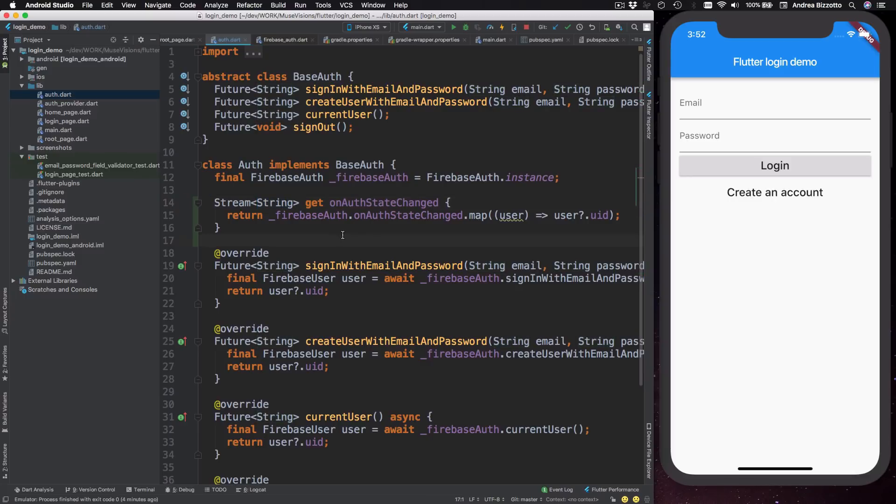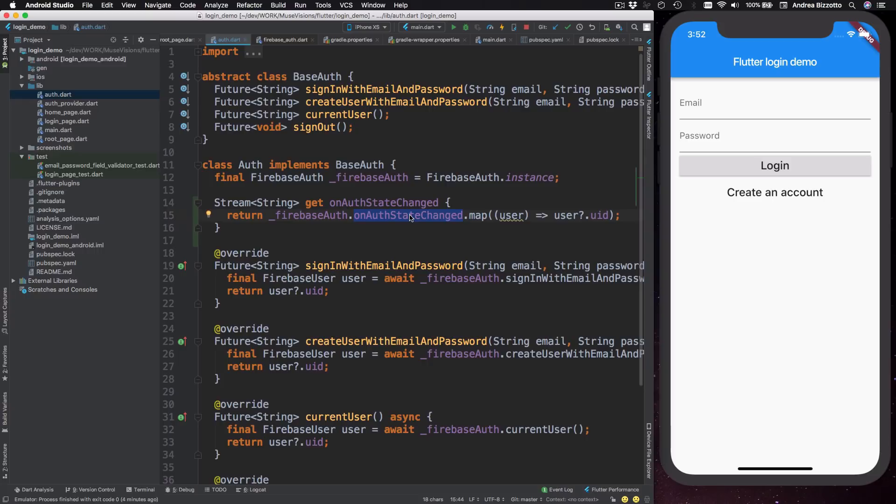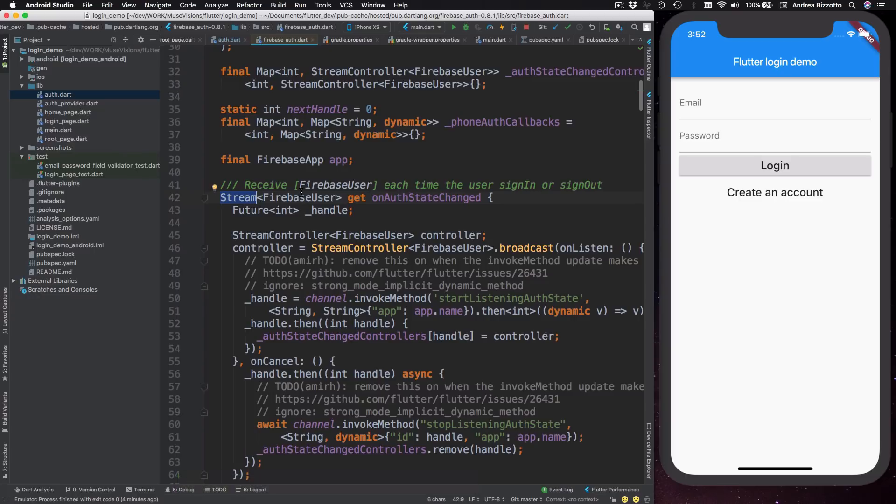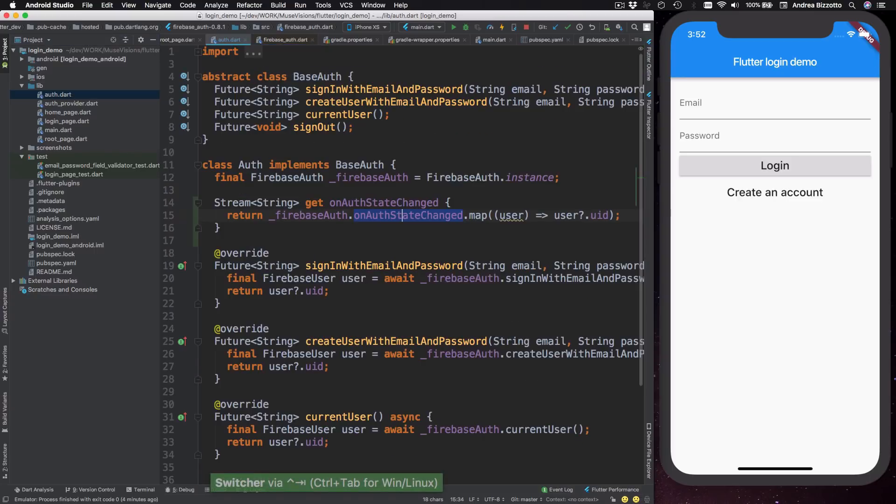which are all features that return the Firebase user unique identifier or null if the user is not logged in. Next, we have the body of this computed variable. So here we call Firebase alt dot on alt state changed. And if we open up the documentation for this,